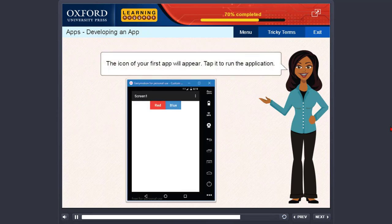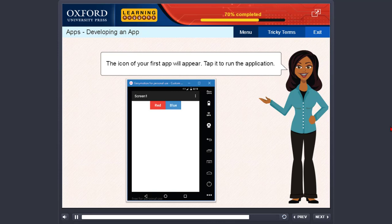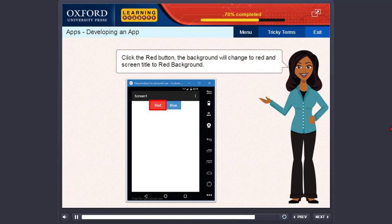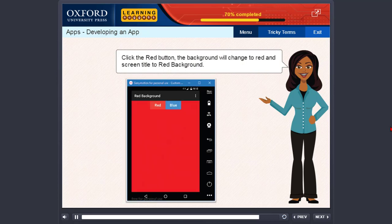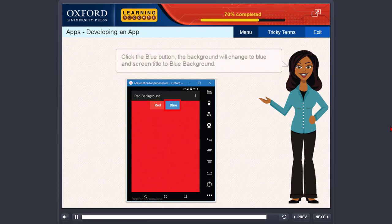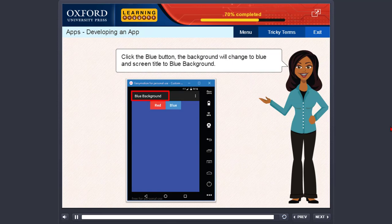The icon of your first app will appear. Tap it to run the application. Initially it will appear as shown. Click the red button — the background will change to red and screen title to red background. Click the blue button — the background will change to blue and screen title to blue background.